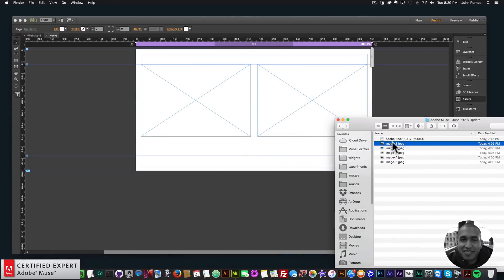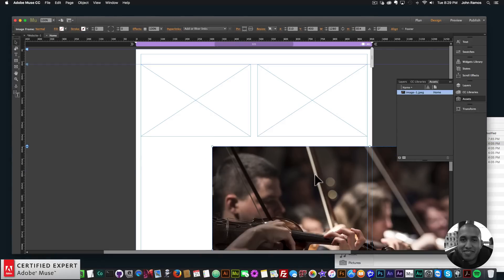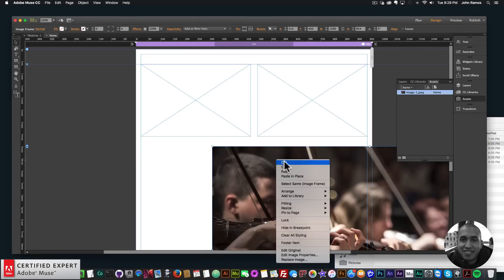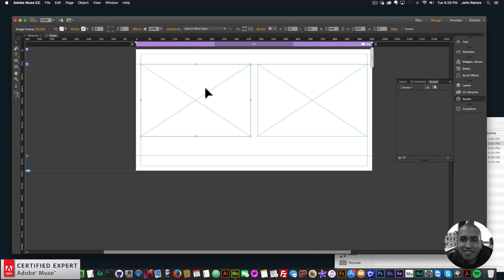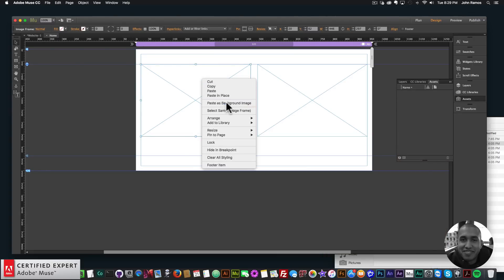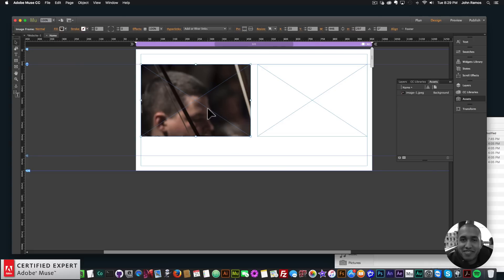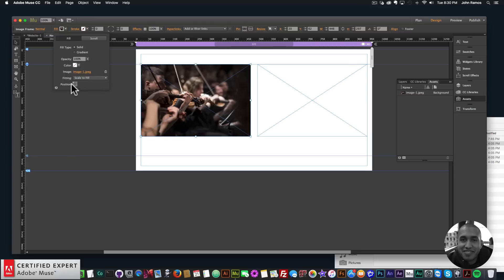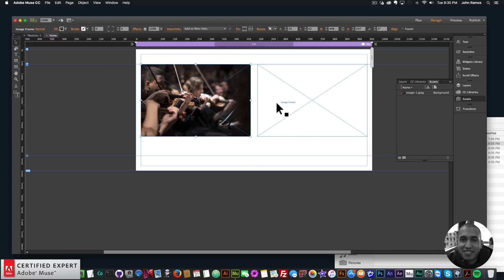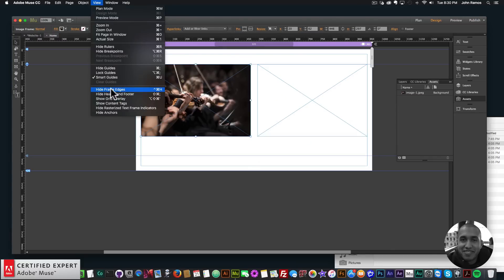The first way to add an image: drag it from Finder into Adobe Muse. Since this image is fairly large, I'll right-click, select Cut, then select the frame, right-click and choose Paste as Background Image. This is similar to filling a rectangle with an image. You can then go to Fill > Fitting, set Scale to Fill, and reposition the image within the frame. To see the frame edges, go to View and choose Show Frame Edges.